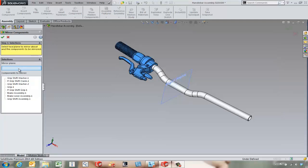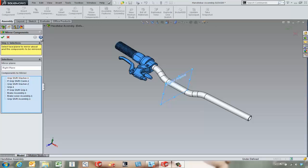The next thing we're going to do is come in and choose our mirroring plane — the plane we're going to be symmetric about — and just hit the next button.